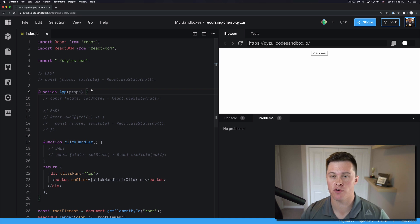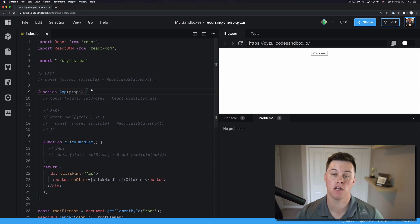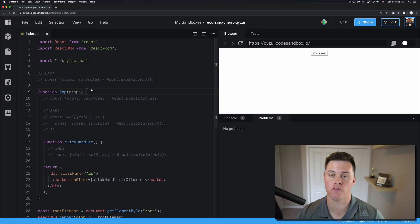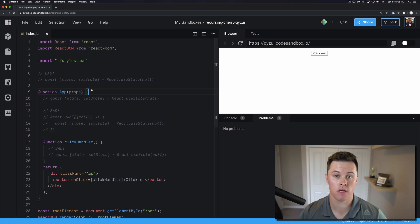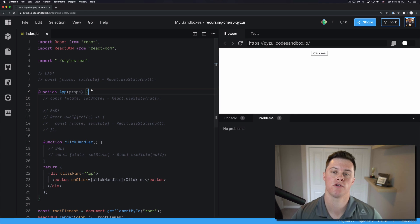Number one, your version of React and React DOM don't match. Number two, you're running two different versions of React and the version of React that React DOM included is not the same one that you're including in your application. Or number three, you're using hooks incorrectly.